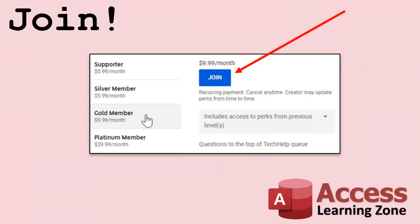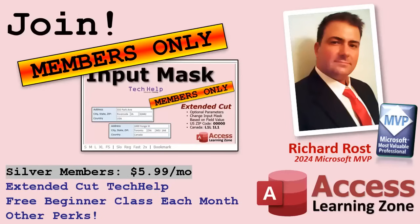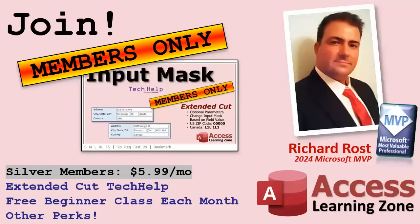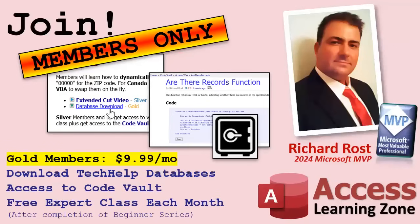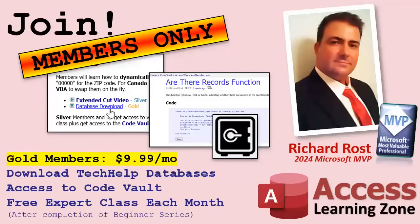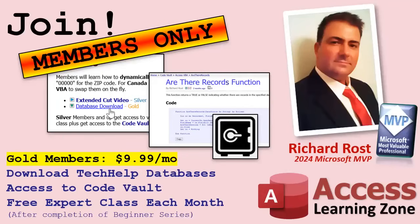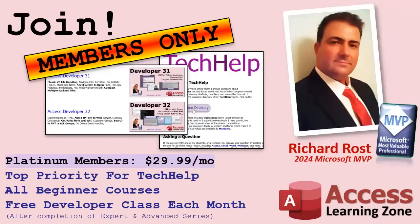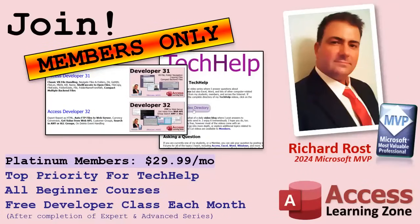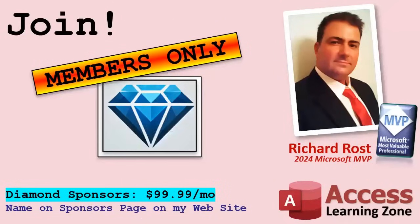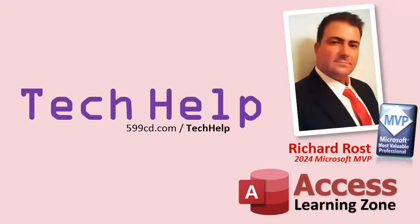Speaking of memberships, if you're interested in joining my channel, you get all kinds of awesome perks. Silver members get access to all of my Extended Cut Tech Help videos, and there's hundreds of them by now. They also get one free Beginner class each month, and yes, those are from my full courses. Gold members get the previous perks, plus access to download all of the sample databases that I build in my Tech Help videos. Plus, you get access to my Code Vault, where I keep tons of different functions and all kinds of source code that I use. And Gold members get one free Expert class every month after completing the Beginner series. Platinum members get all of the previous perks, plus they get all of my Beginner courses, all of them from every subject, and you get one free Advanced or Developer class every month after finishing the Expert series. And you can become a Diamond Sponsor and have your name listed on the Sponsor page on my website. So that's it. Once again, my name is Richard Rost. Thank you for watching this video brought to you by AccessLearningZone.com. I hope you enjoyed. I hope you learned something today. Live long and prosper, my friends. I'll see you next time.